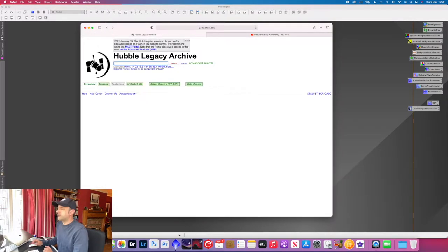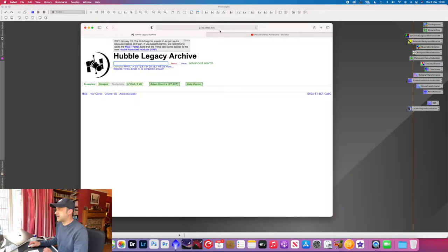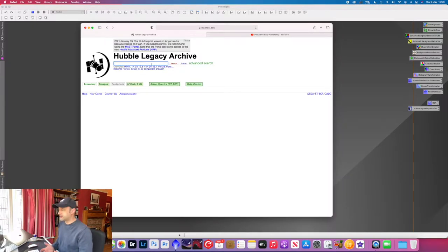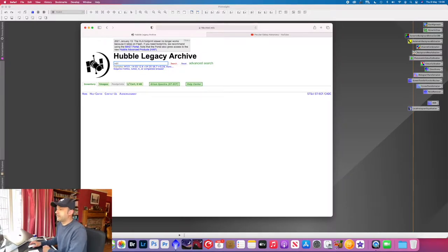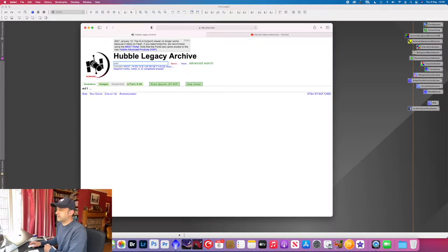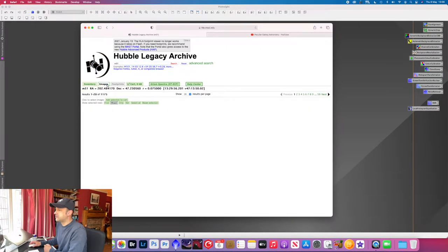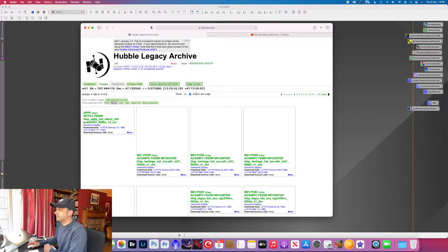So where we get this data from is the Hubble legacy archive and so you can see the URL there. I'll link to that in the description as well. So what we'll do is just search for M51 Galaxy, the Whirlpool Galaxy, and it's just got loads of detail and it's a really interesting target.